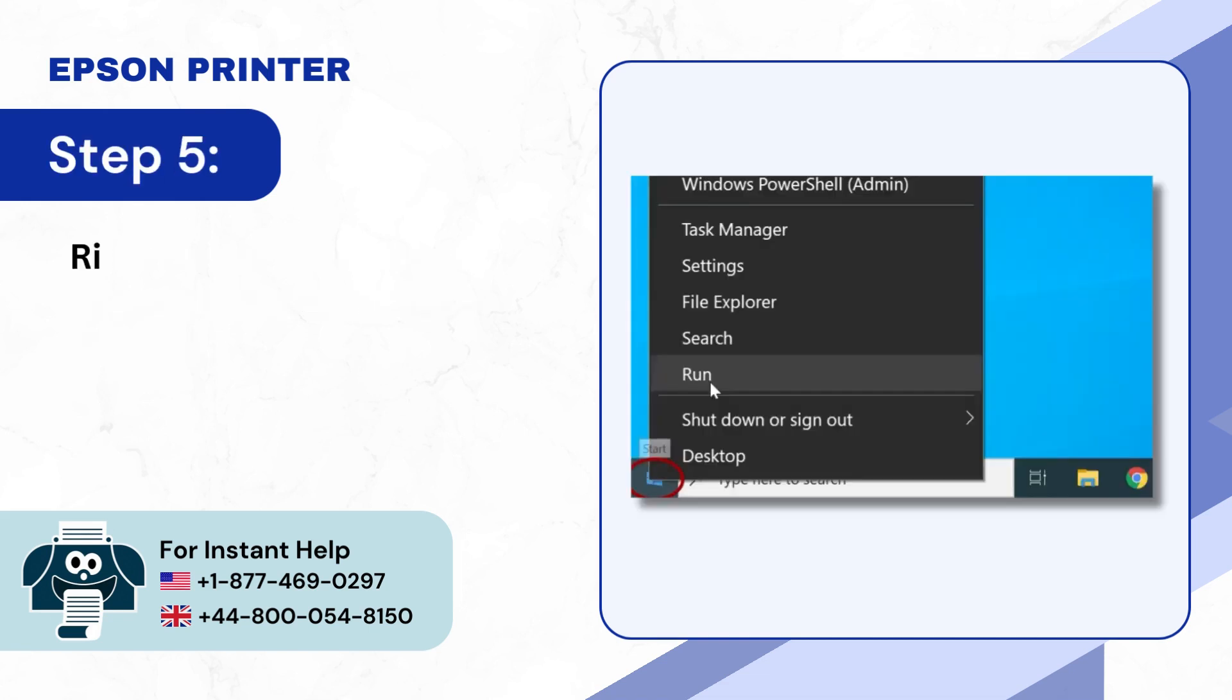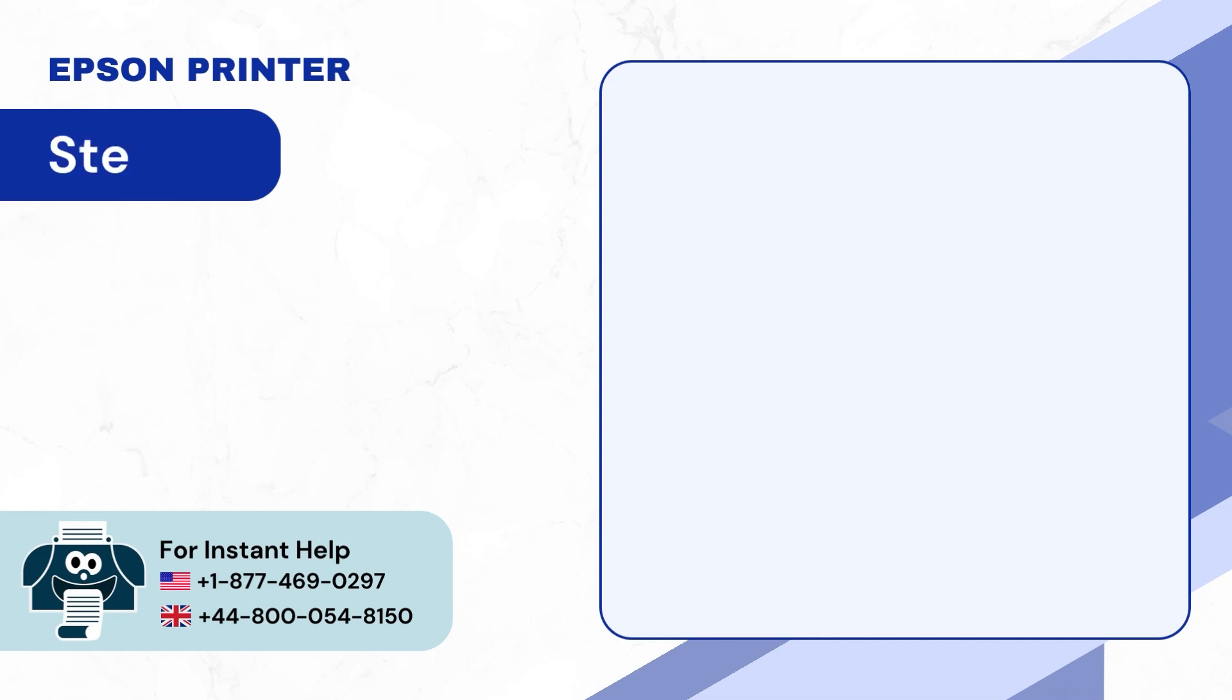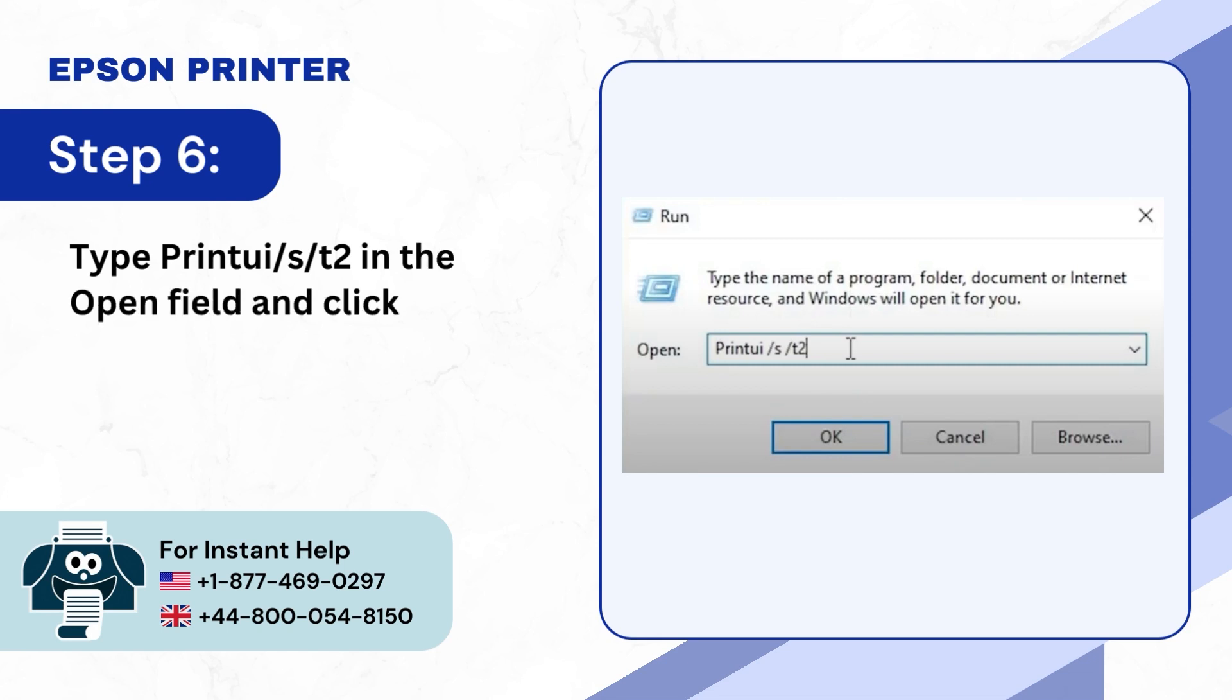Step 5: Right-click on the Windows Start button and select Run. Step 6: Type Printui /s /t2 in the open field and click OK.